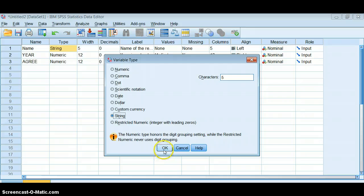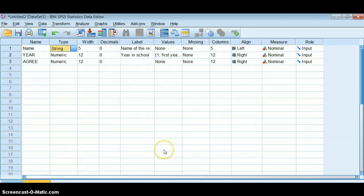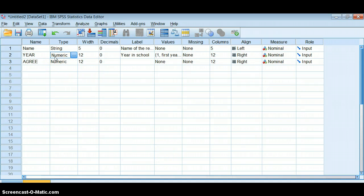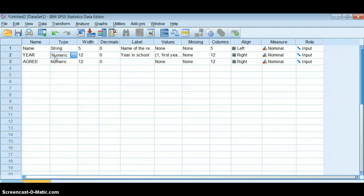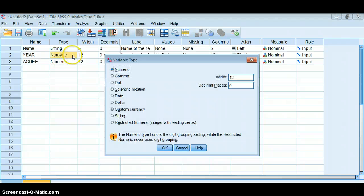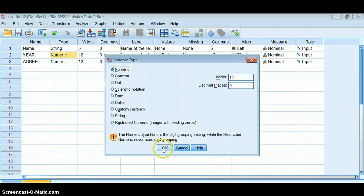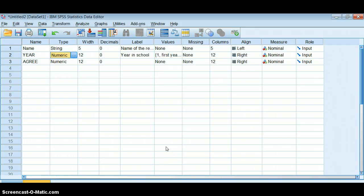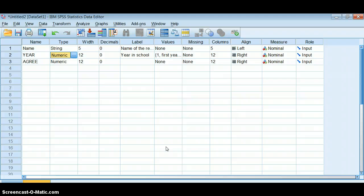Sometimes SPSS will misread a variable when it comes in as string, and this usually happens when at some point there were words in that column in Excel. That's okay, you just need to tell it that this is a numeric variable instead. That's really important because if you try to go and do a cross tabs with it, it won't let you because it's a string variable.